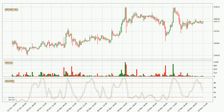Looking at the three-hourly stochastic RSI, it currently shows no overbought or oversold conditions, but the %K line is below the %D line, which means the current trend is on the downside.